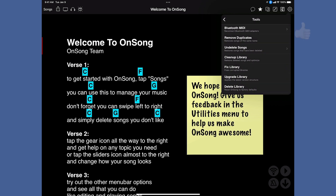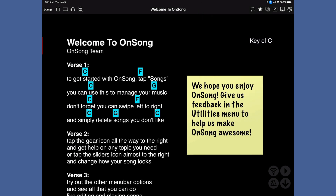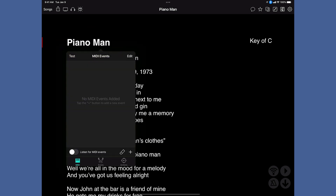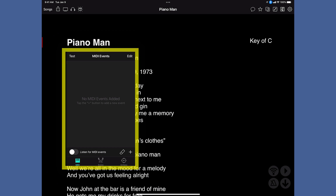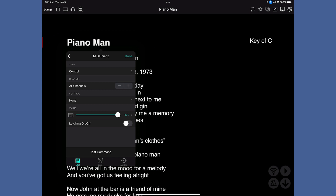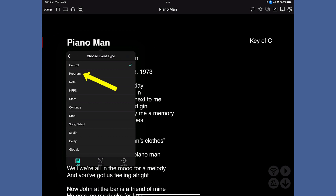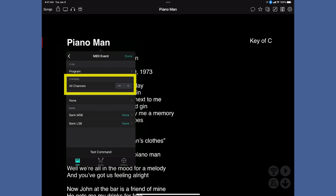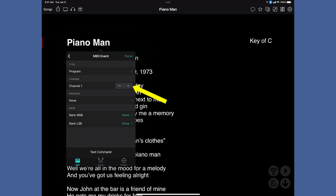Now that our MIDI is connected and configured properly on the Nord Stage 3, the next thing we need to do is add a MIDI event. Navigate back to Piano Man, then click and hold on the title where it says Piano Man. That should bring up a window indicating a MIDI configurator — it should say MIDI events at the top. At the bottom right, there's a plus sign. Click on the plus sign and then follow this from top to bottom. Under type, you want to select program, because we are in fact making a program change.